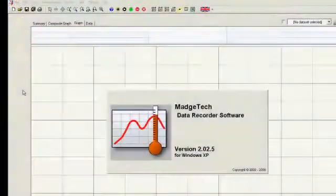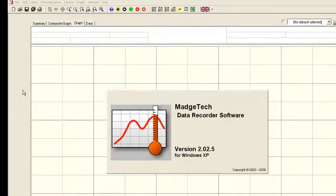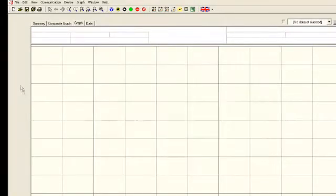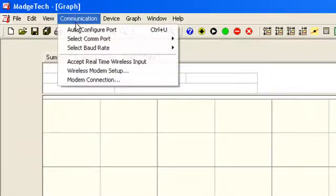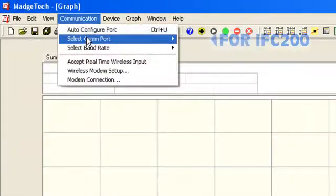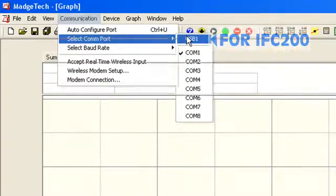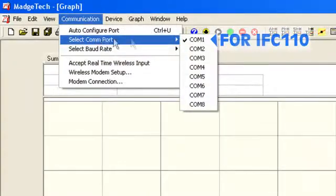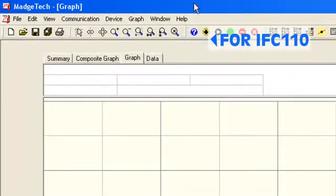Open the MAGTEC data recorder software. From the communications menu on the toolbar, choose select COM port from the drop-down list, and then select USB 1 if you are using an IFC 200 or COM 1 if you are using an IFC 110.